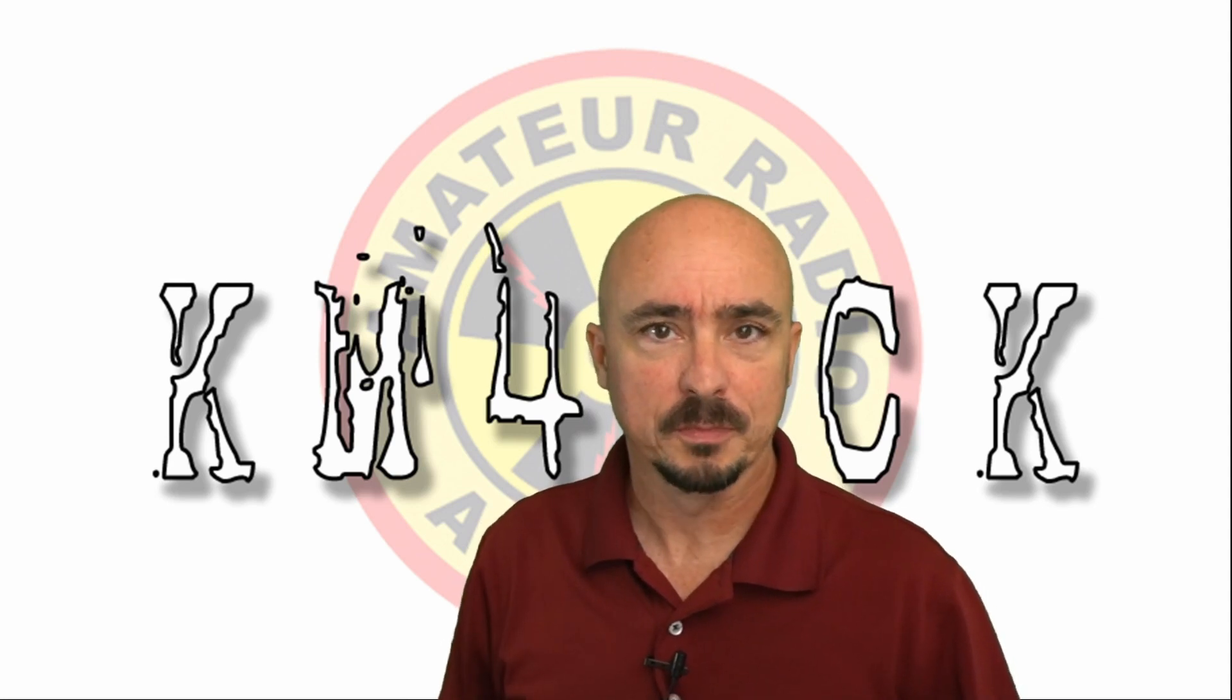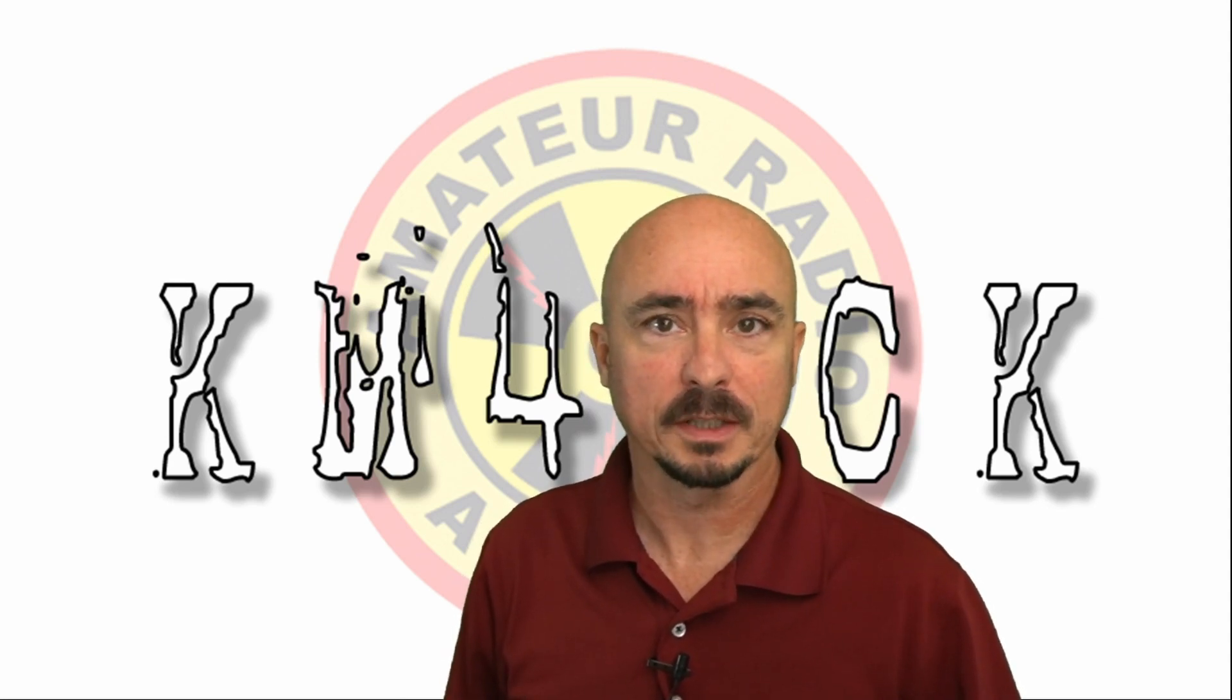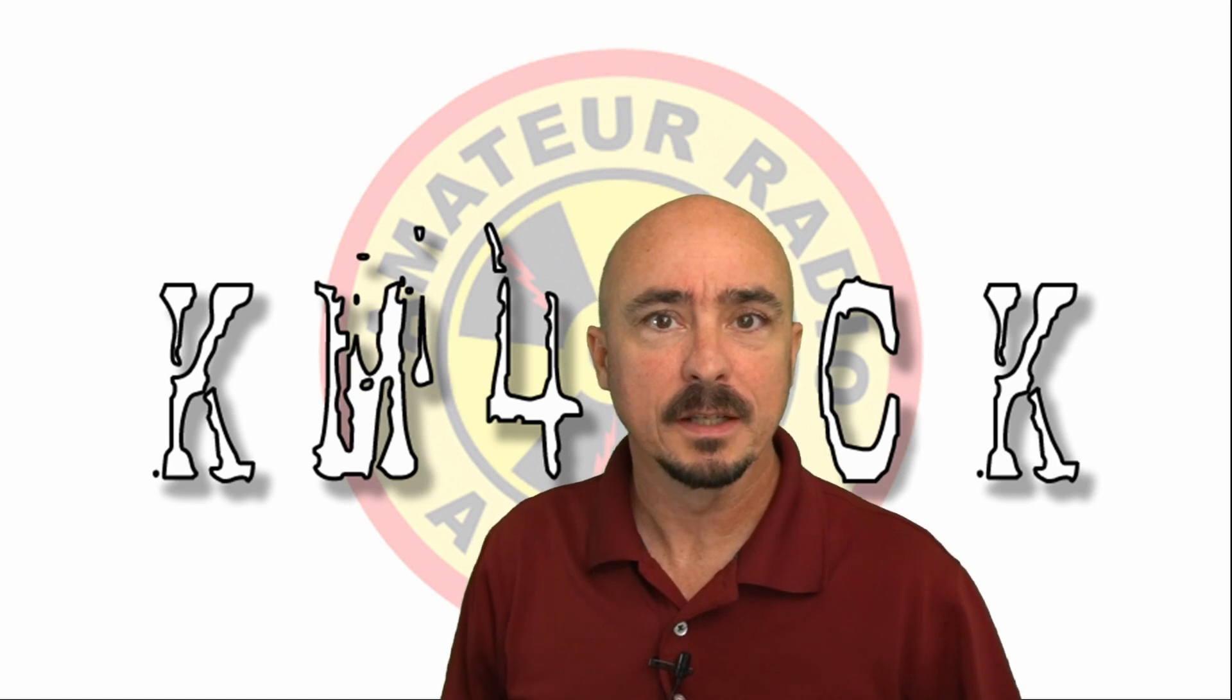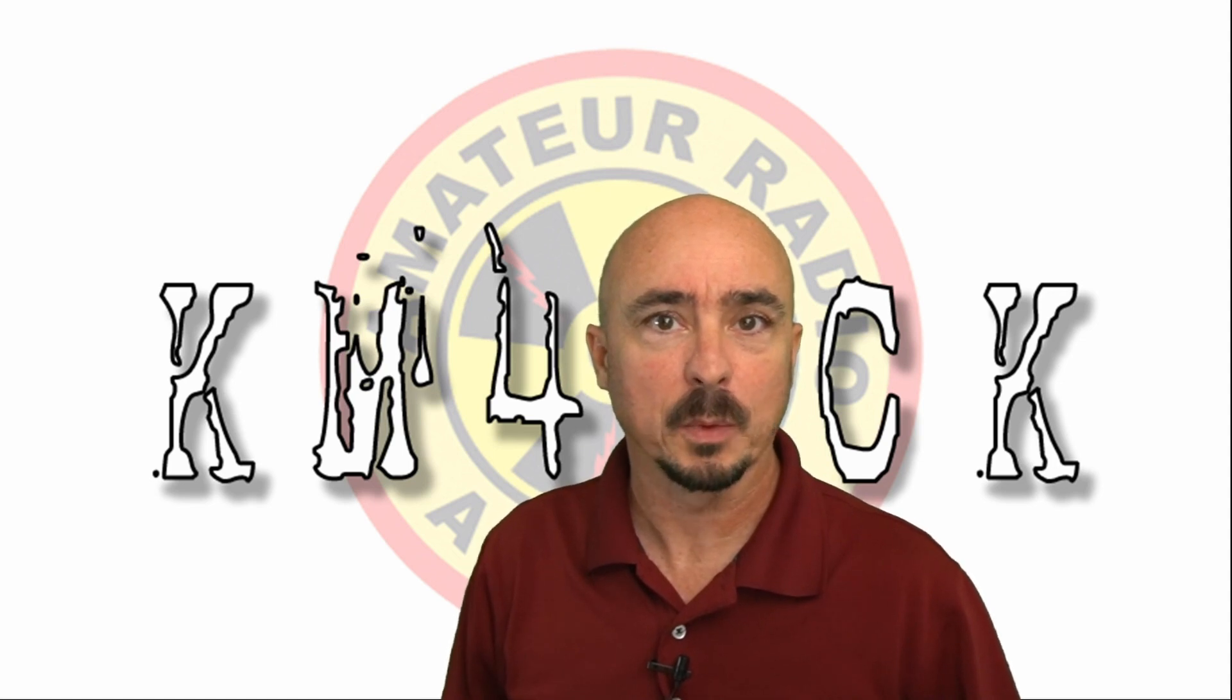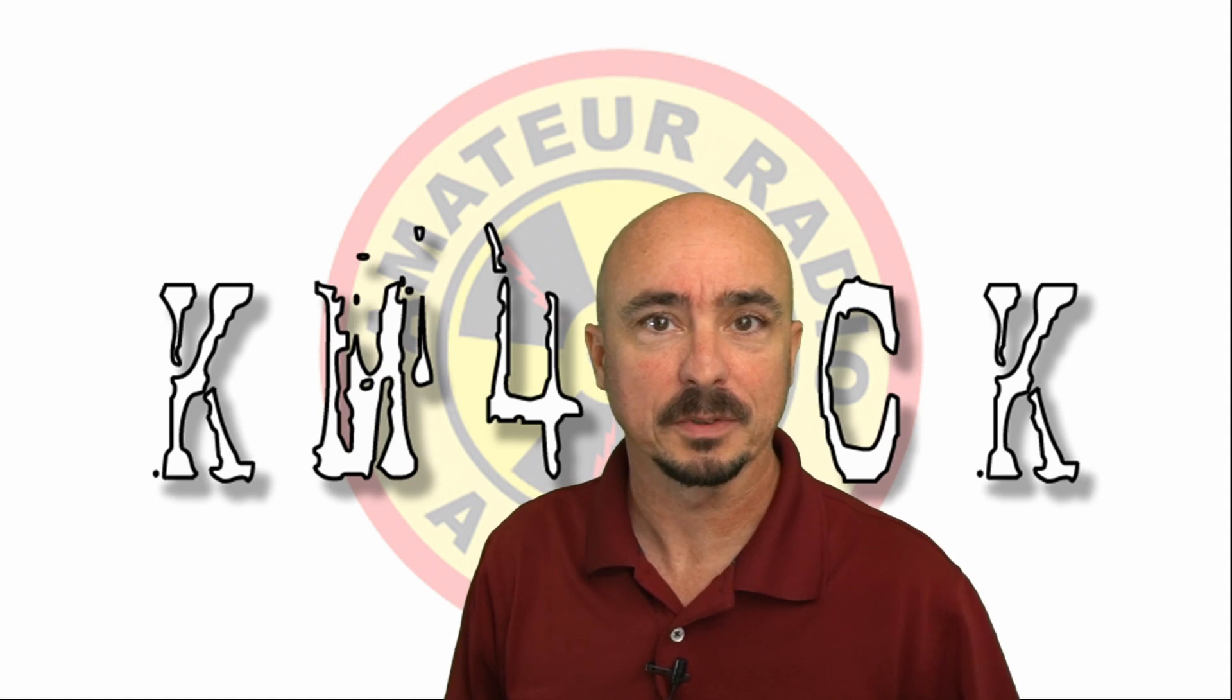Hey, welcome back guys. This is Jason, KM4ACK. Today, let's take a look at Winlink forms inside of Pat Winlink. Stick around, and we'll get right to it.